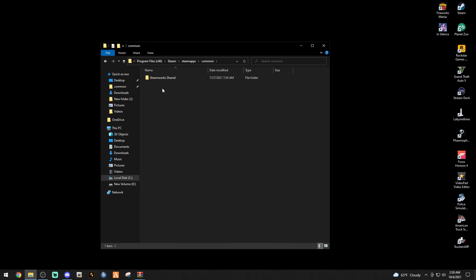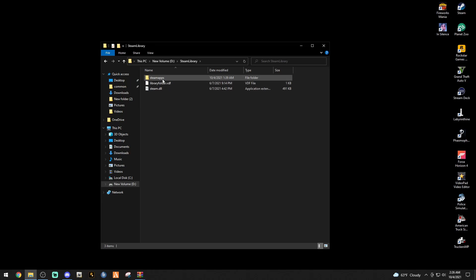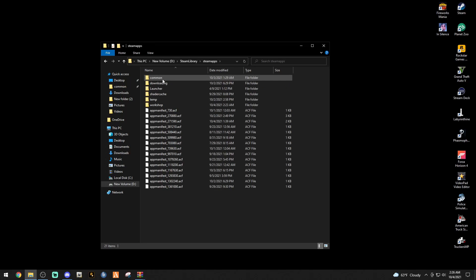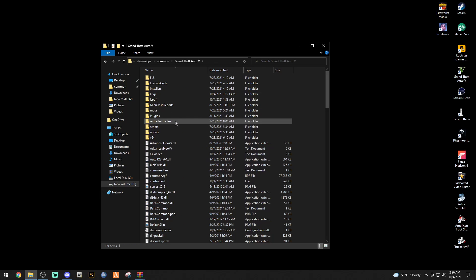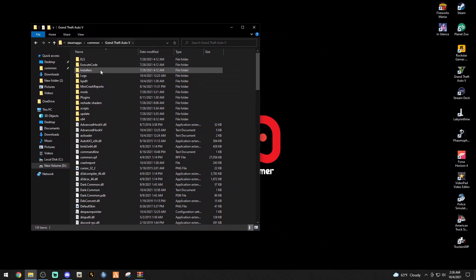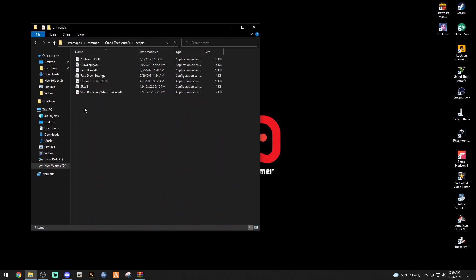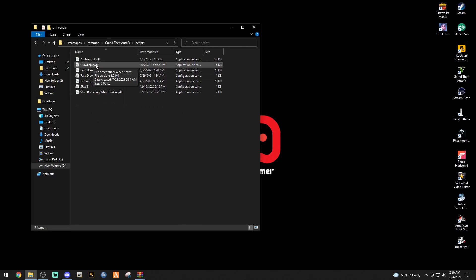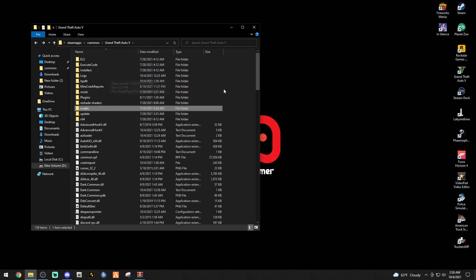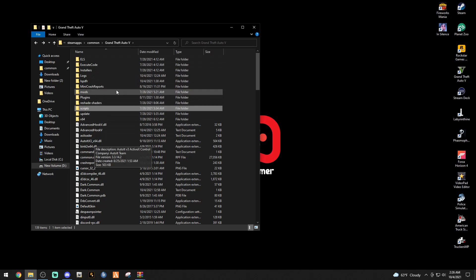Program Files x86, Steam, SteamApps, and Common. Right here you're going to see your GTA 5 folders. Double click whichever one you're going to want to modify. I have mine in a different pathway. There's mine right there and we're going to go into this one. If you do not have a scripts folder, this is what I like to call the main directory front page here in your Grand Theft Auto folder.